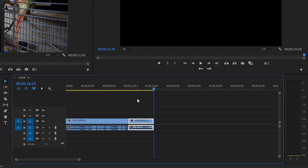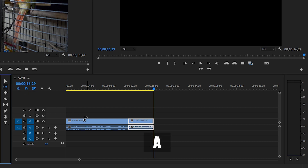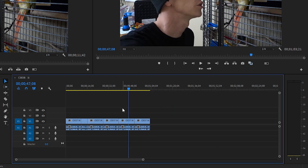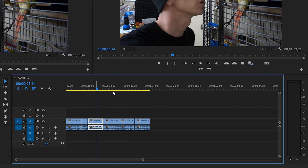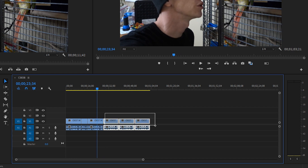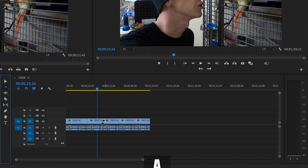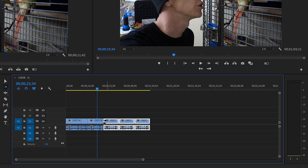There are other ways to make selections within the timeline, and that is the track select forward tool. Let's say you have multiple clips and we want to add a clip in between. The track select forward tool selects all of the clips after the point where you click, whether it's on video track one, two, or three — and that goes for audio as well. So you're making a mass selection from that point forward in the timeline.